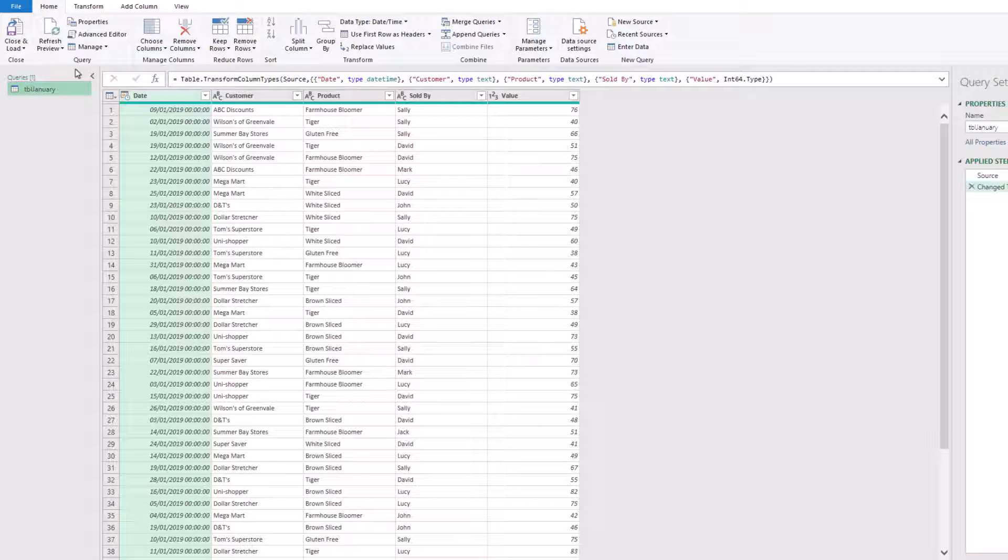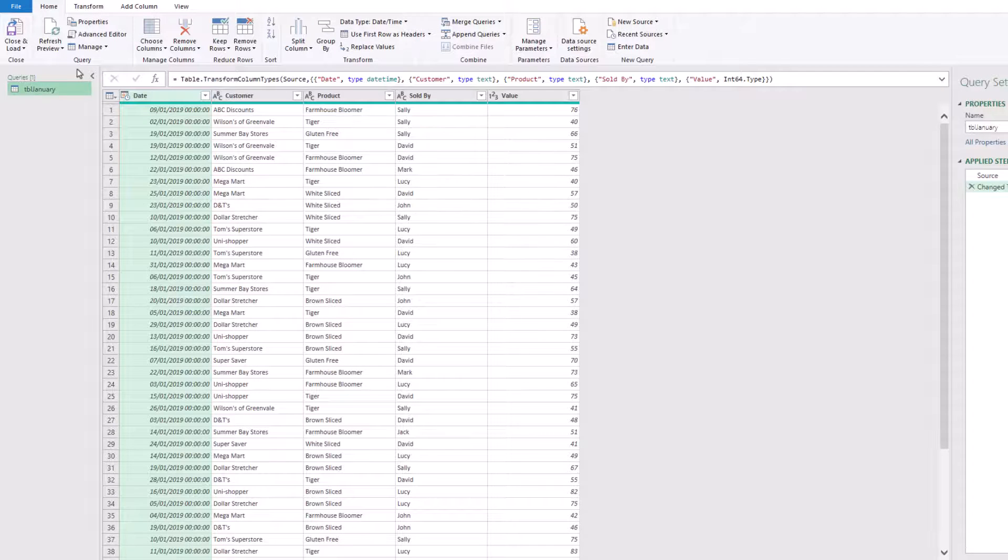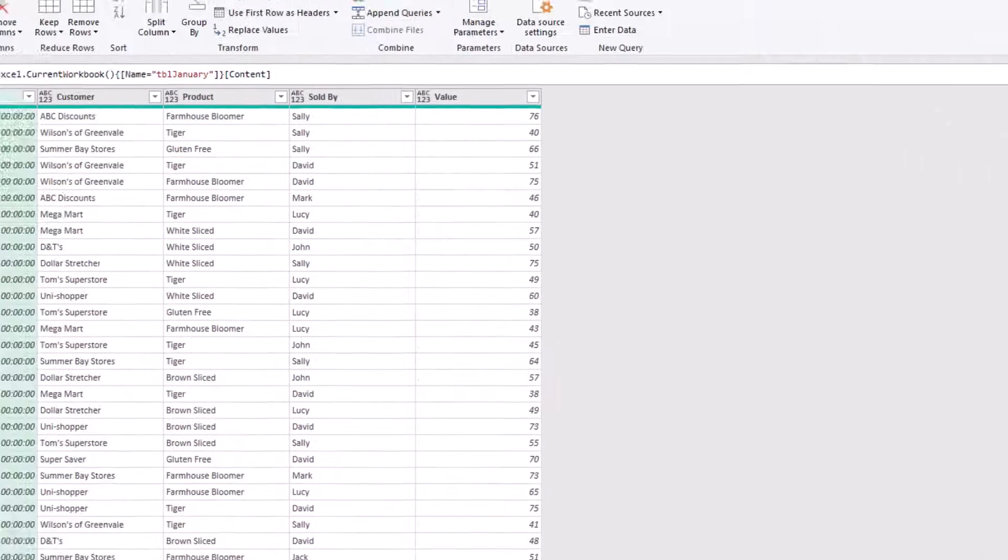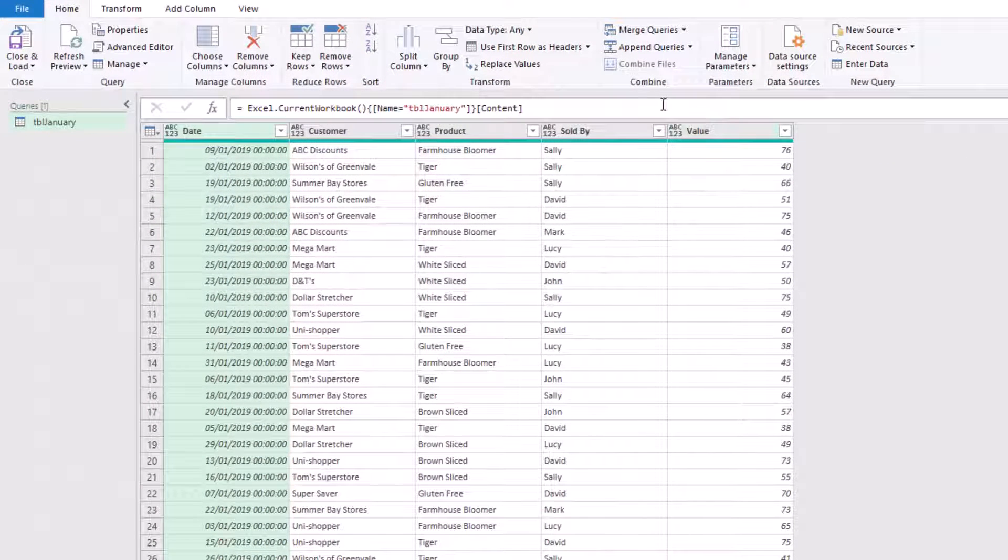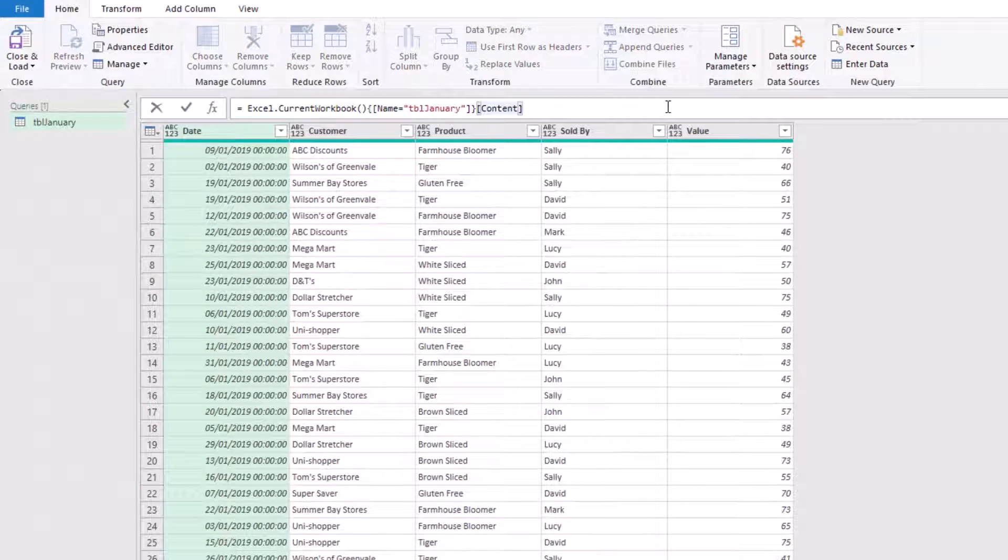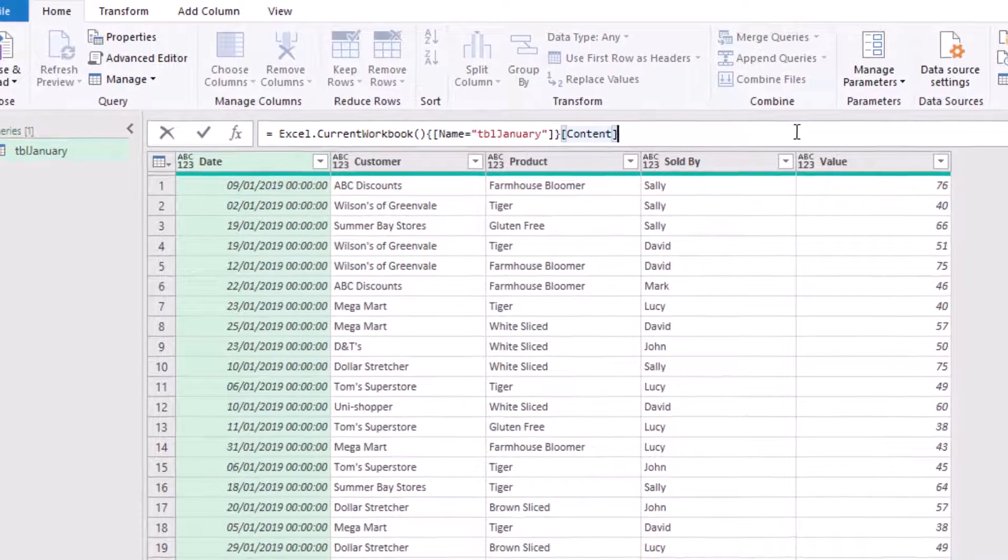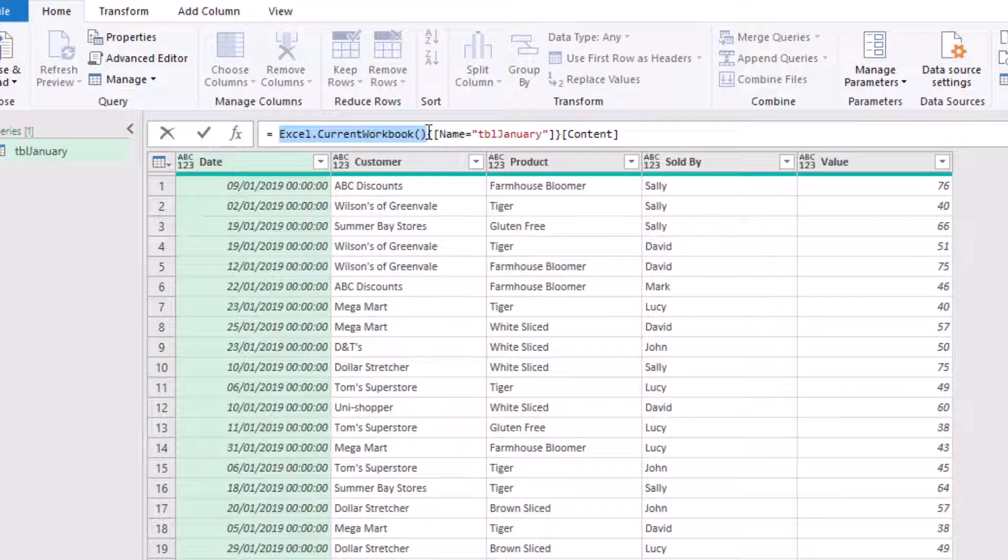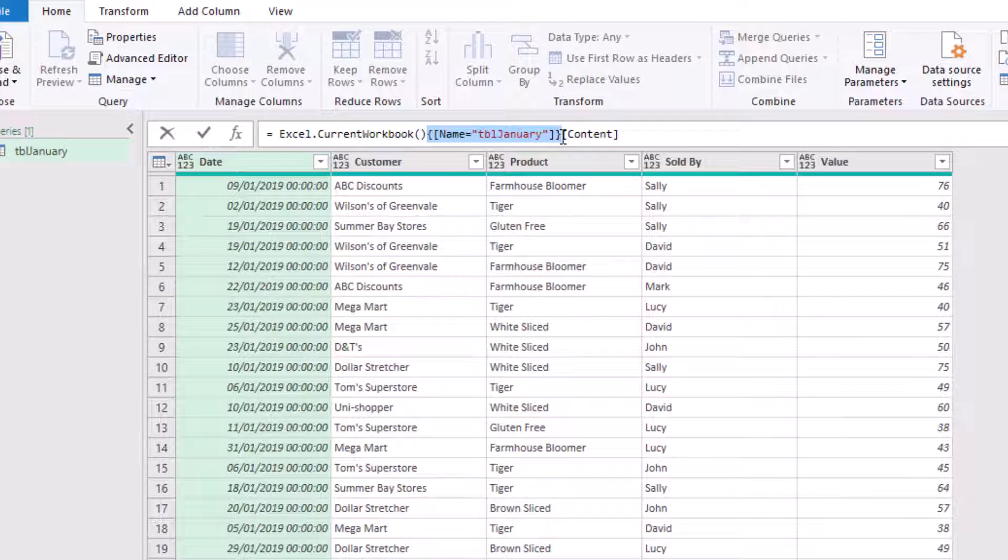The change to type step has been automatically applied, so I'll just delete that one. And then let's have a look at the source step. What does this code in the formula bar actually mean? It uses a function called Excel.CurrentWorkbook. It then filters that current workbook from item that is named TBL January, and then finally it drills into that item.